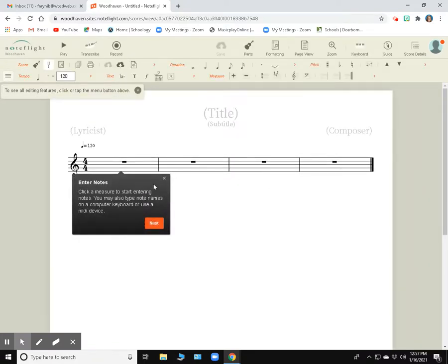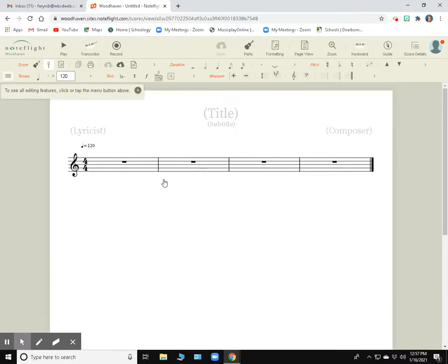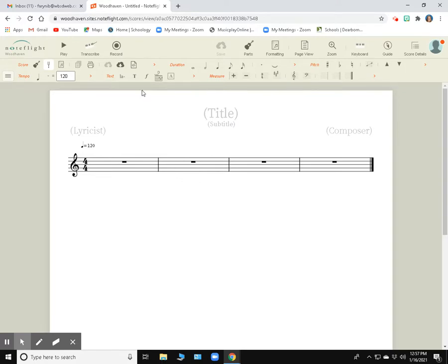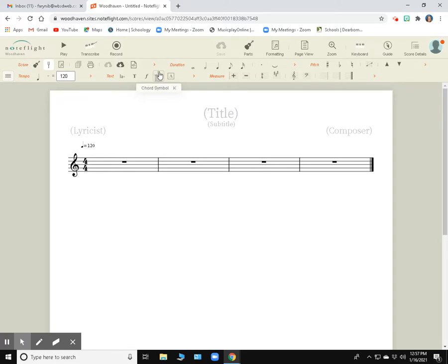Now there's a couple different things we need to do to get started. The first thing is to set the tempo, and the tempo can be found right here. Now on your screen, it may be in a different spot. This whole area up here is our toolbar. And what I can do is I can add options to this or take them away by clicking on these headings.